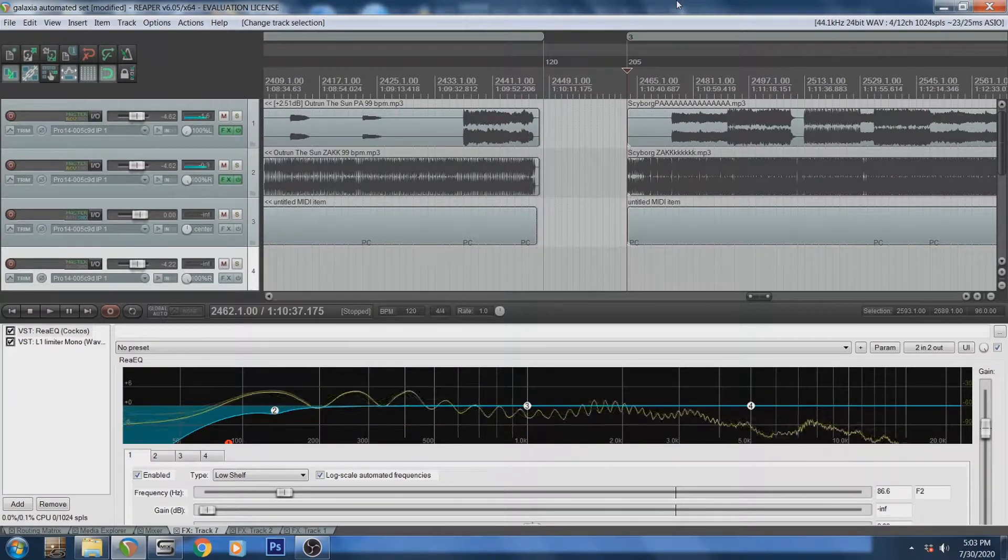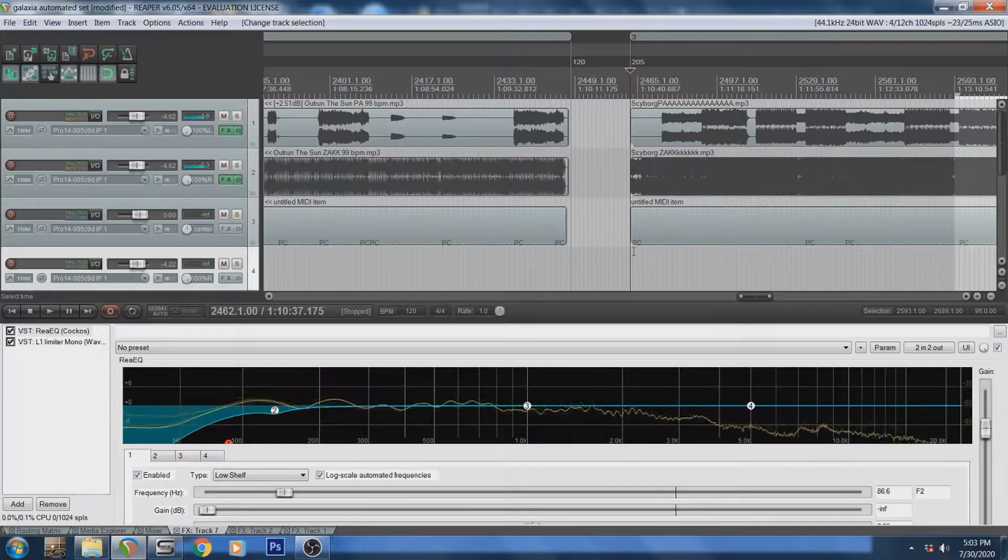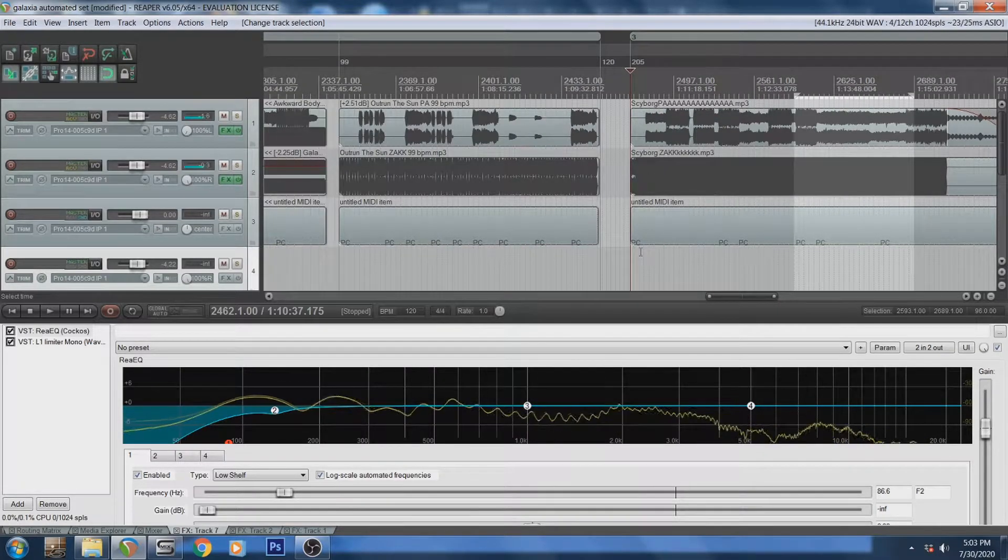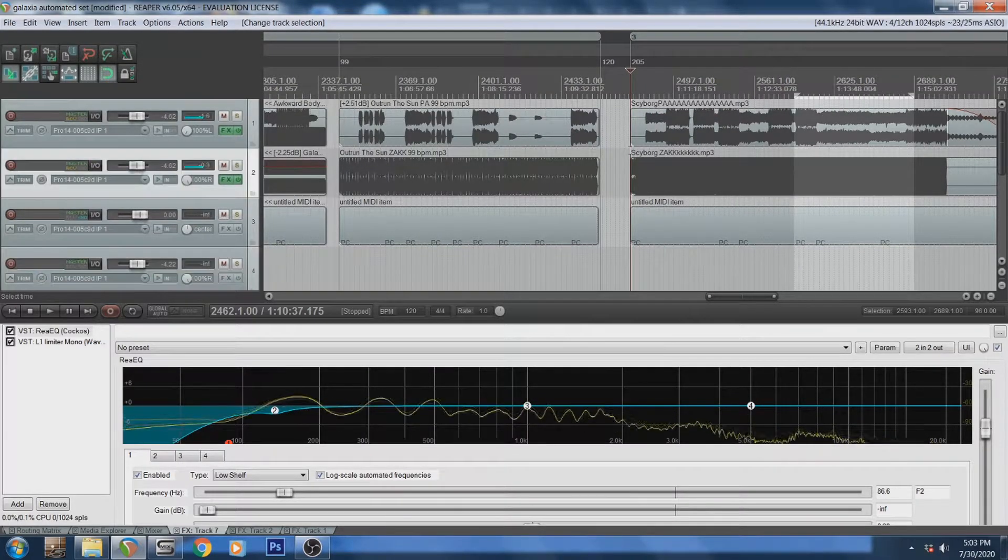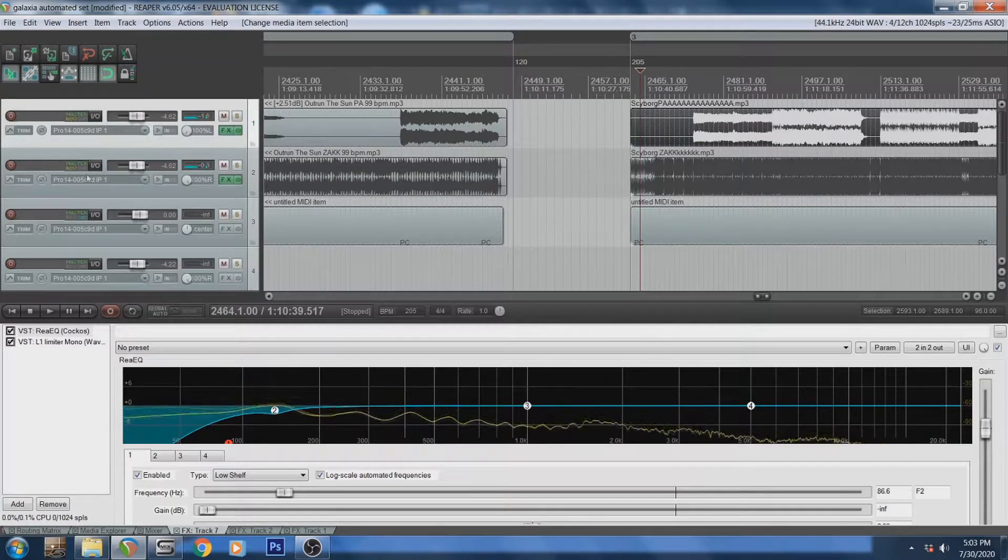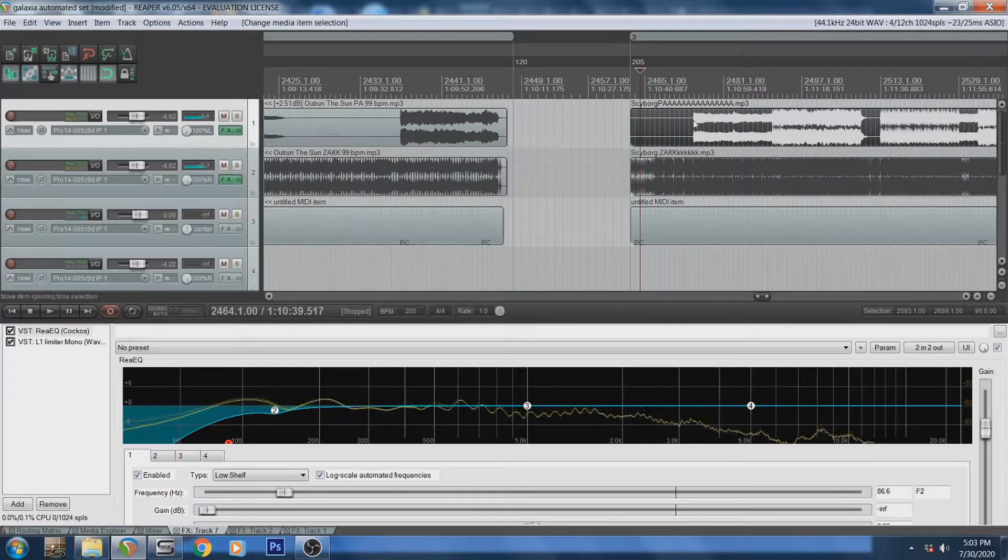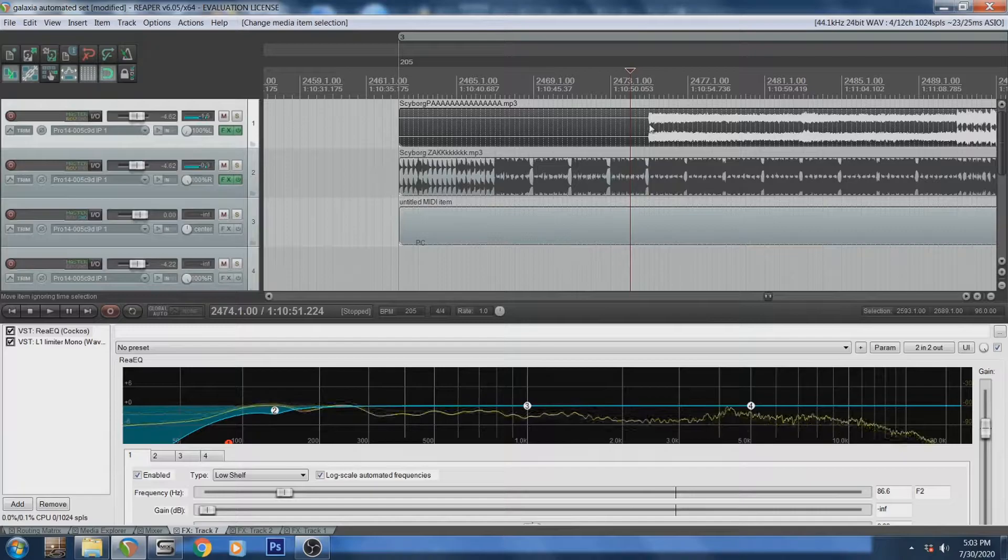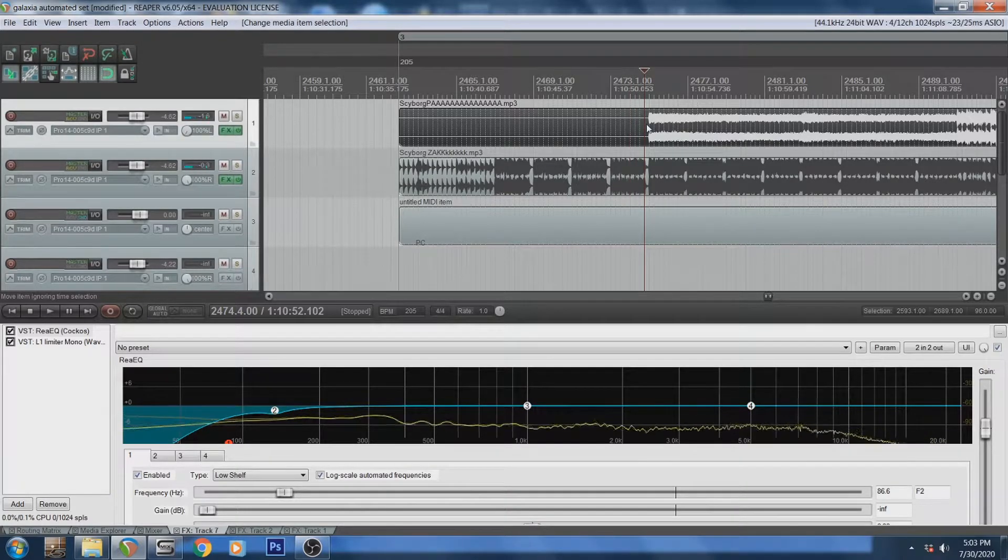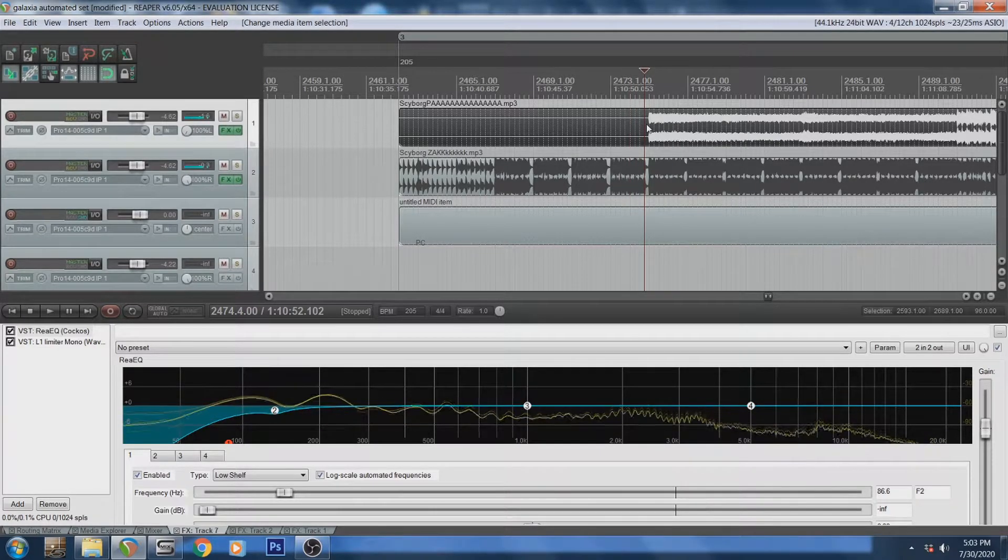So what I have here is a project file that I use live for my band Galaxia and we have a song right here, it's called Skyborg. I have up here, pan to the left, everything I want to send to front of house which would be synths, any sort of backing tracks, and ambience.